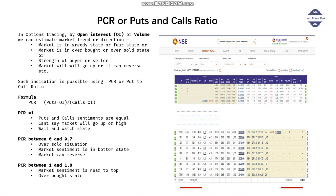Hello everyone. In this session we are going to write a small Python program to calculate PCR. PCR is puts and call ratio. From where can we get it, and what is the purpose of puts and call ratio? Let me give you a brief background. If you want detail about how PCR is used and how to analyze the outcome of the PCR ratio, please look into some detail video.